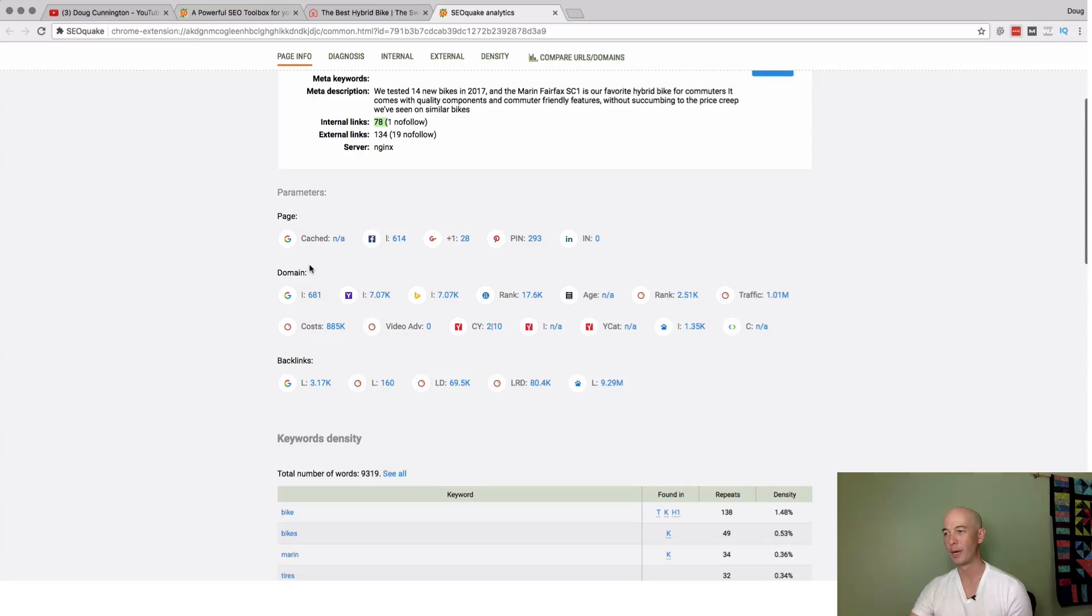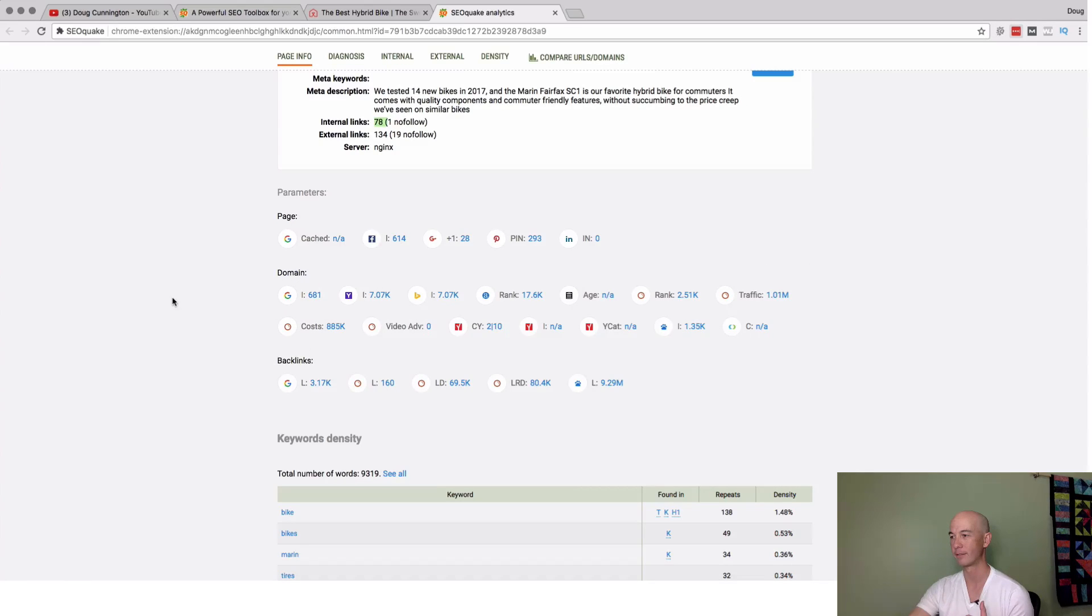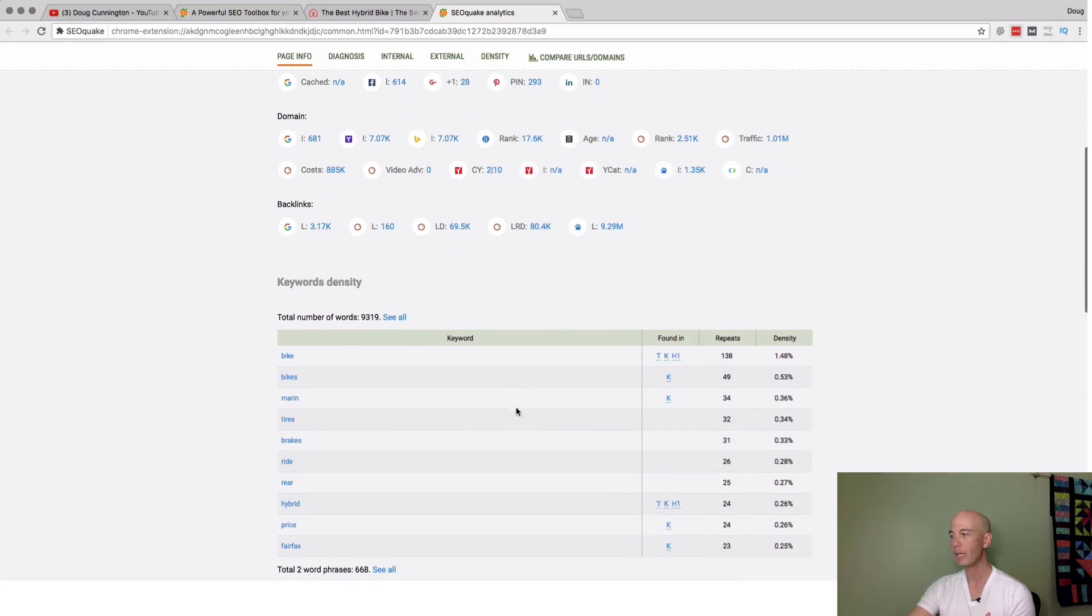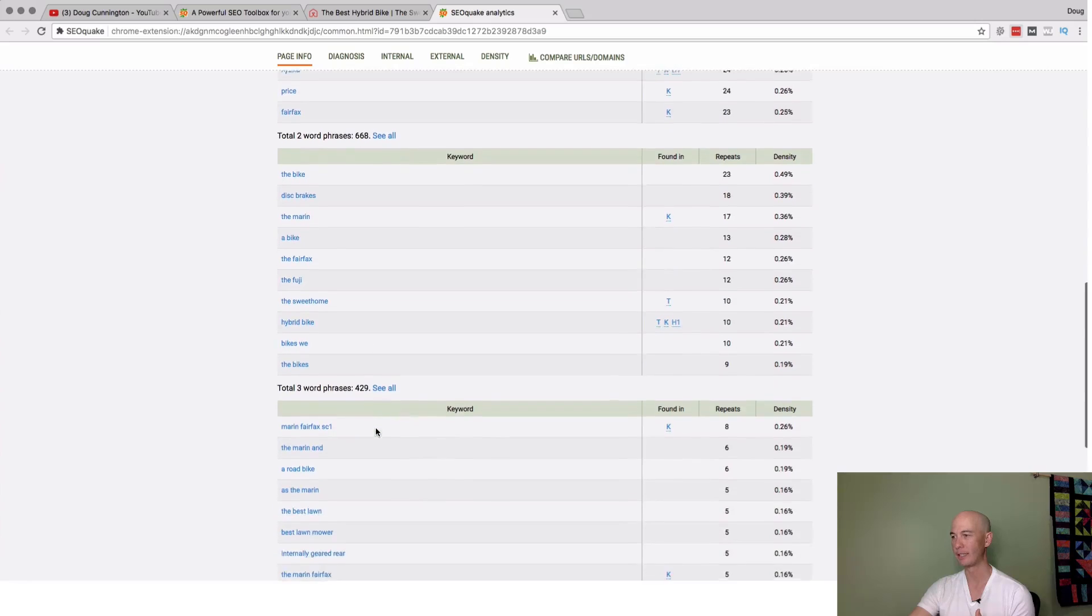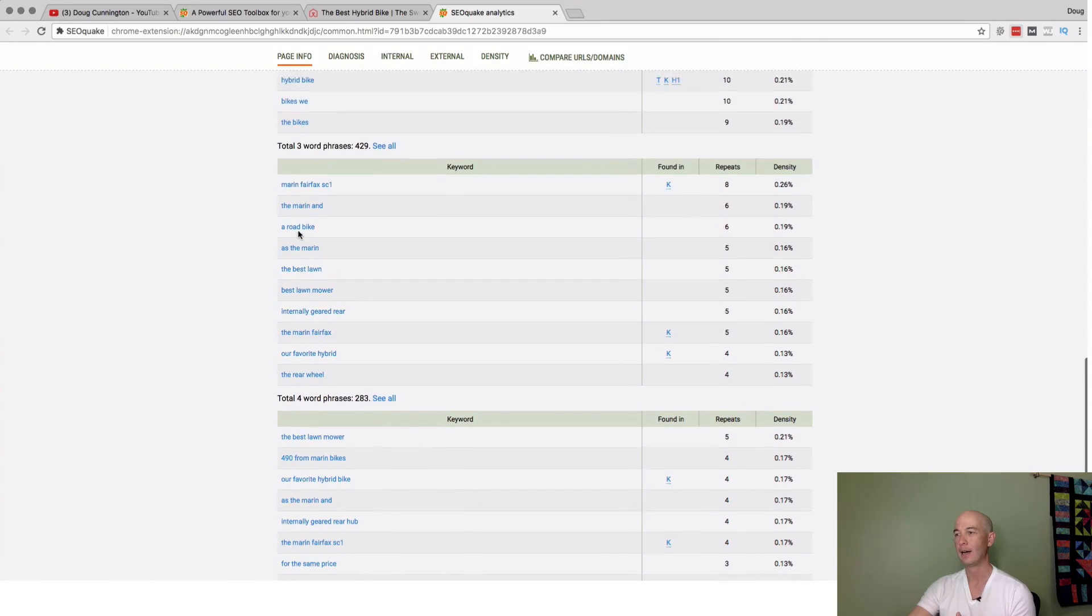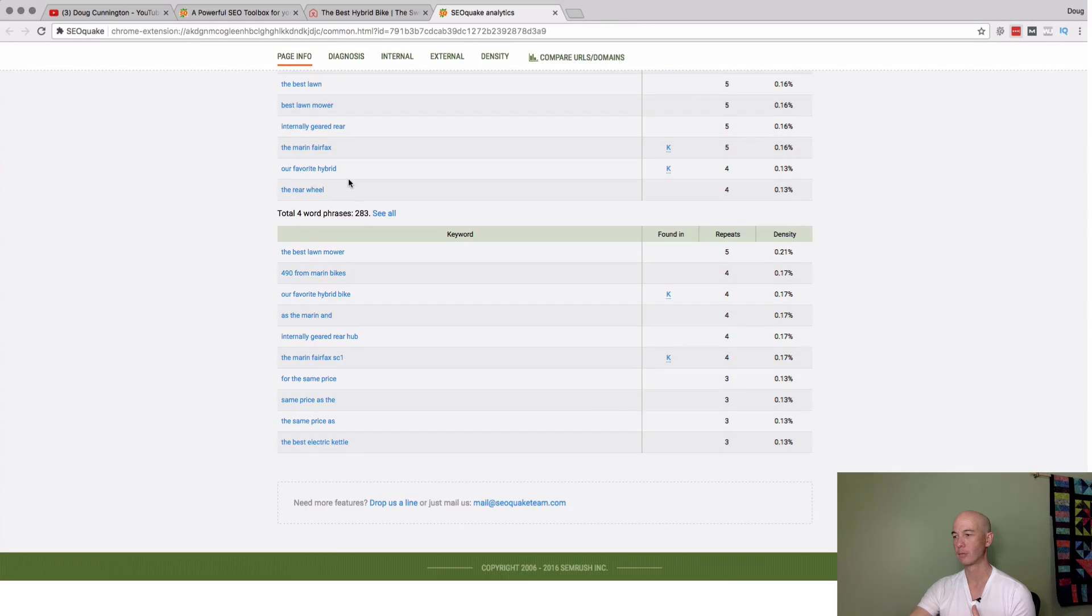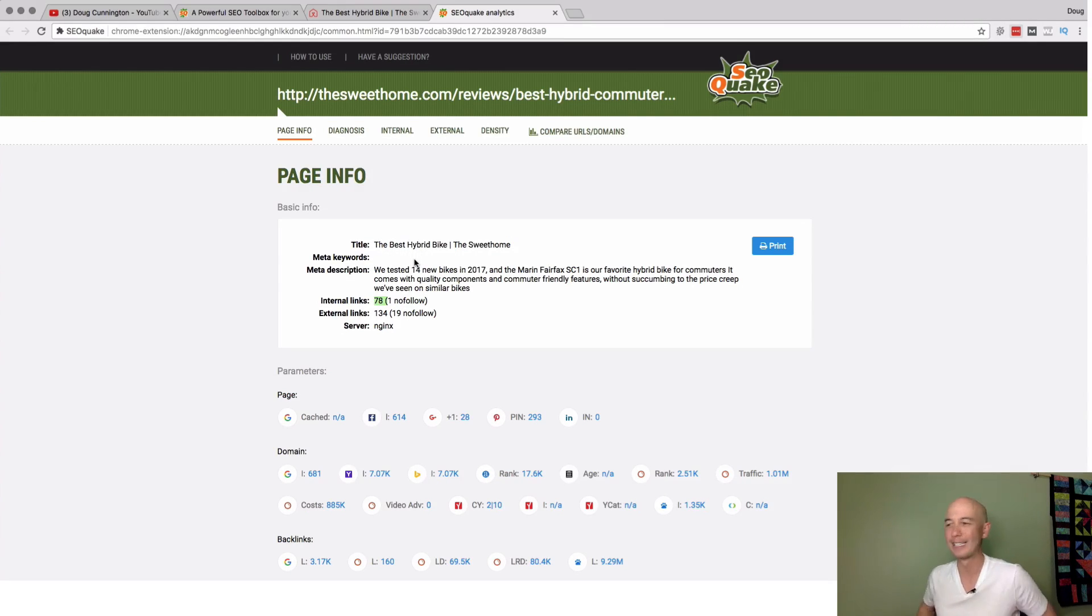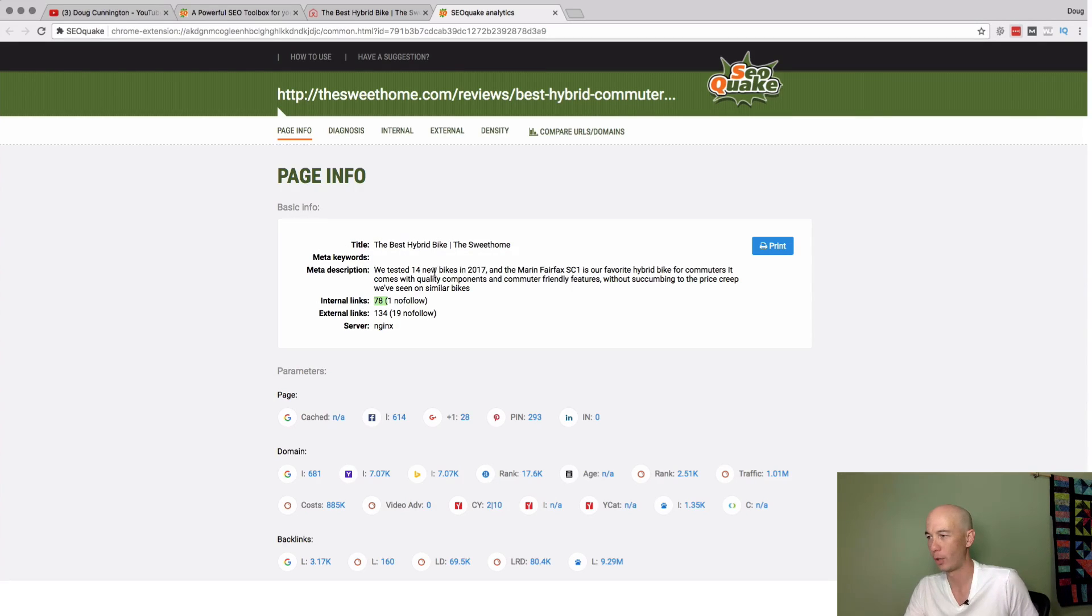In this case, there is a meta description. There are 78 internal links, one nofollow. And there are 134 external links, and 19 of them are nofollow. Next, they give us some parameters around page data. We can see the number of Facebook shares, Google, Pinterest, and so on. The domain, it tells us overall information as far as social backlinks. I believe this is going to be for the overall domain as well, like the page. They do tell you about the keyword density here, but we're going to take a deeper dive in a second. This is just data on the top 10 of one through four word phrases.